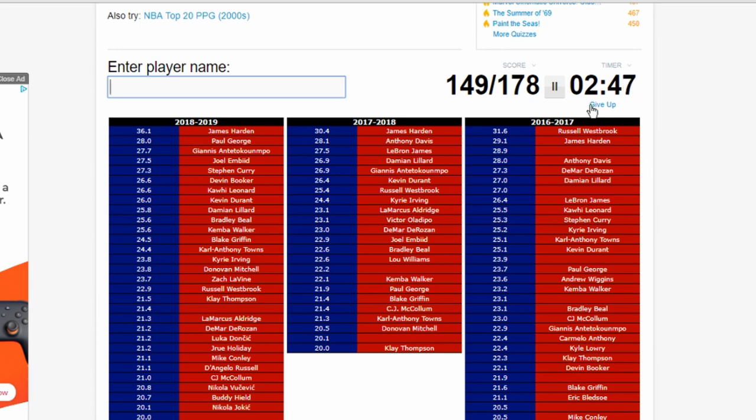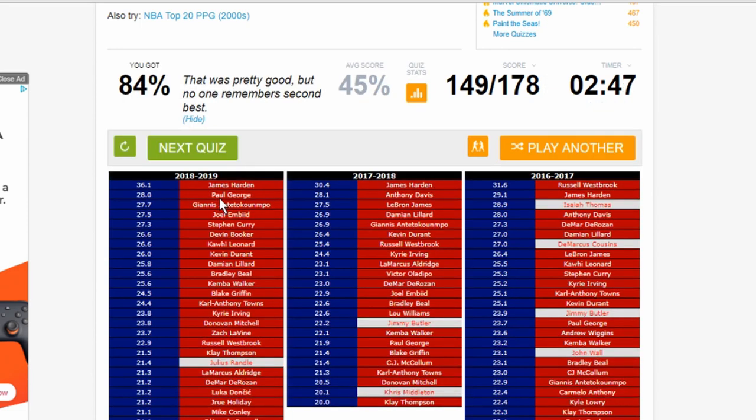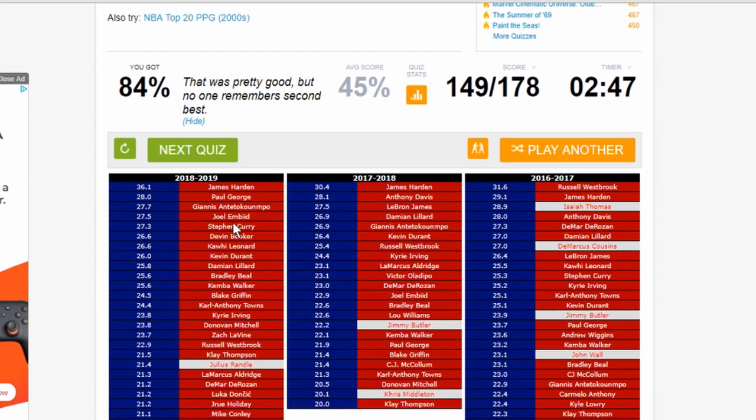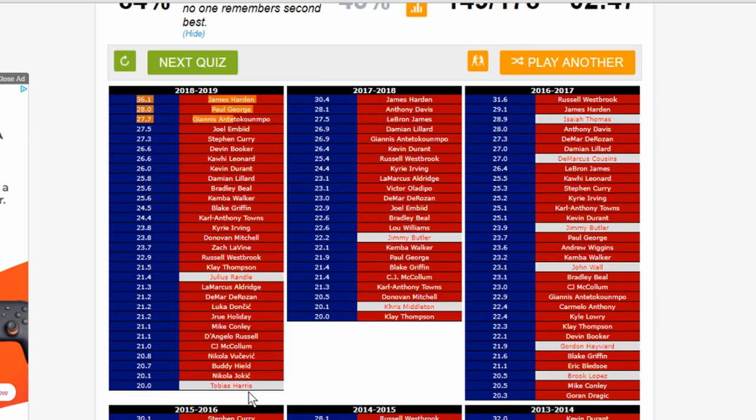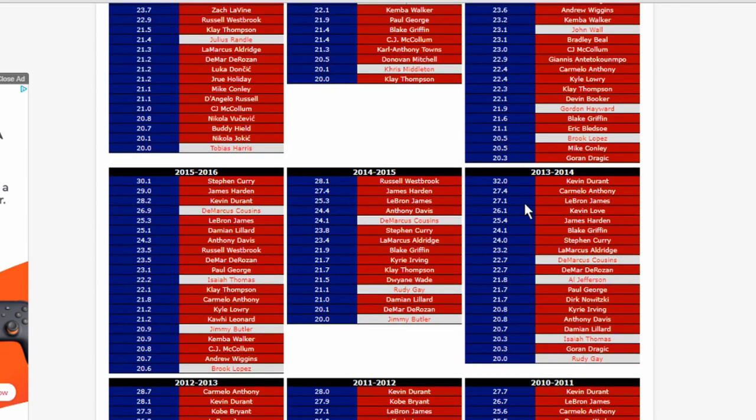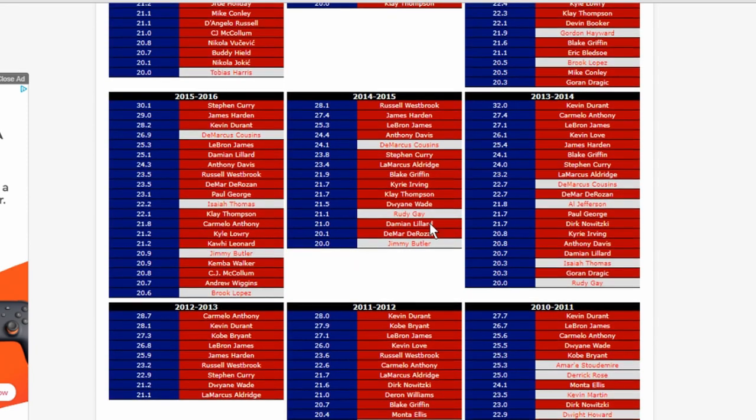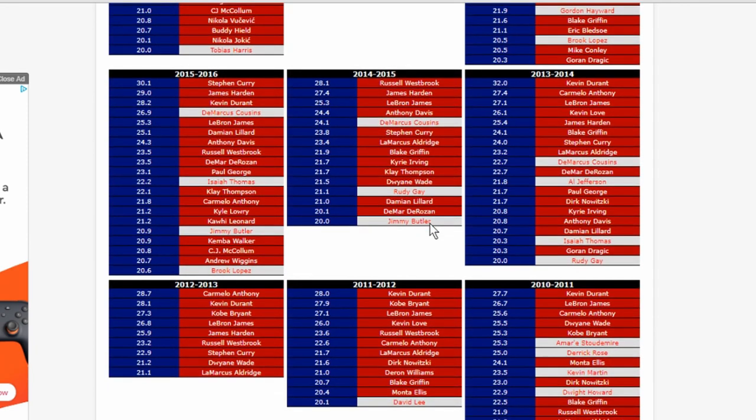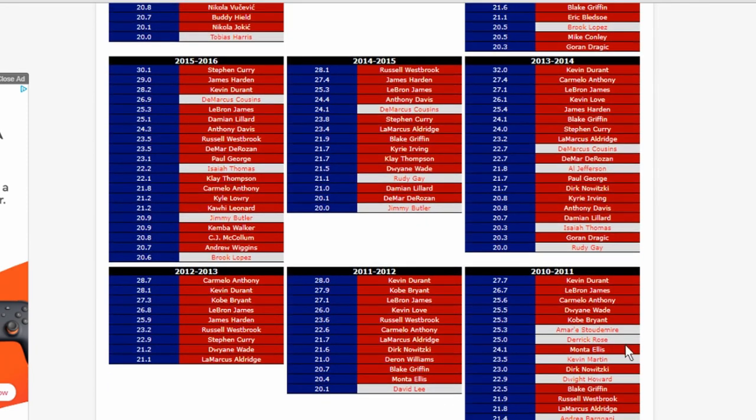Let's see. Julius Randle averaged 20 plus, and Tobias Harris. Oh boy, Jimmy Butler. How did I forget Jimmy? I feel like an idiot now. I forgot Isaiah Thomas was even that good. I forgot about DeMarcus Cousins. John Wall, Gordon. Oh my God, I'm an idiot. Jimmy Butler and Cousins would have gotten me so much.